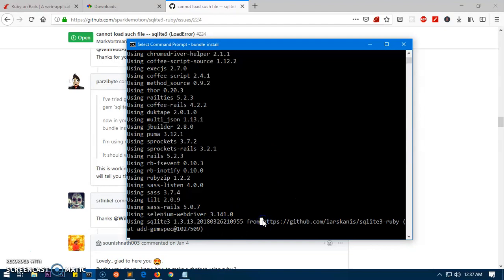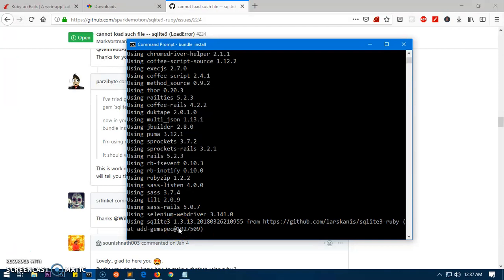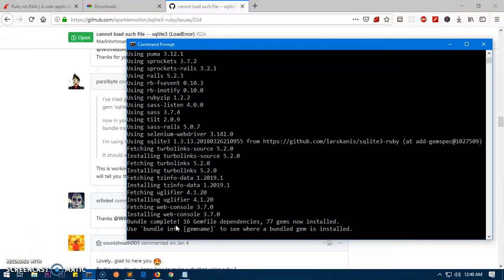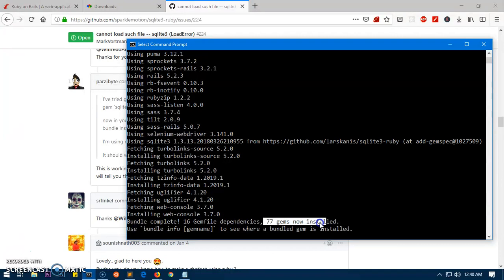This fix works on Ruby 2.4, 2.5, and 2.6 as well. You can see using this one now, it's okay. So that's the error which is very common when you're going to install Ruby on Rails on Microsoft Windows 10.